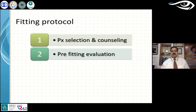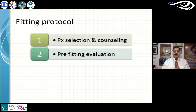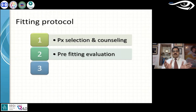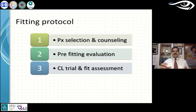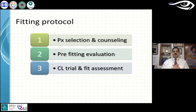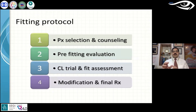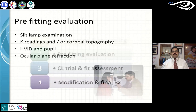Pre-fitting evaluation includes your HVIDs, VVIDs, tear function tests, keratometry, corneal topography, and slit lamp examination — all of which you have to do and document. This helps you decide what material, what lens design, what diameter, and what base curve to use. Based on these, when you get a first trial lens, you put the lens in the patient's eye, conduct a complete trial, do the fit assessment, and then modify the fit either empirically or proceed with a second trial lens to finalize the prescription.